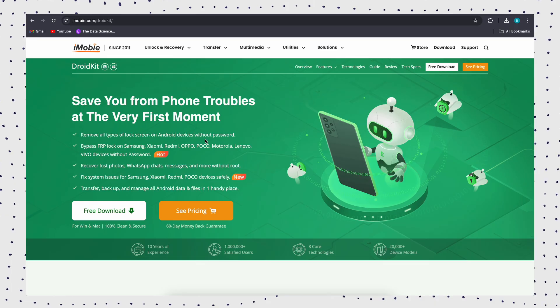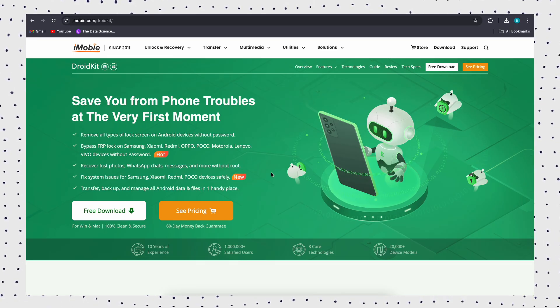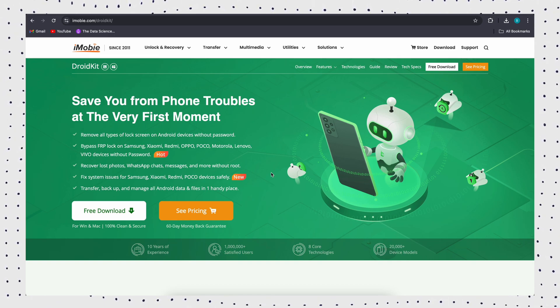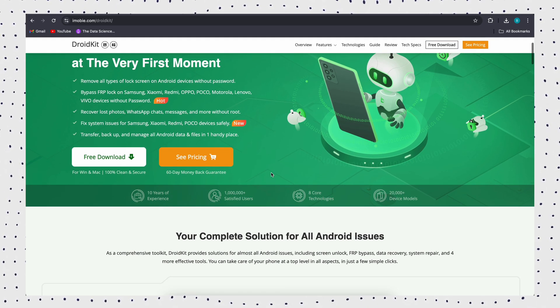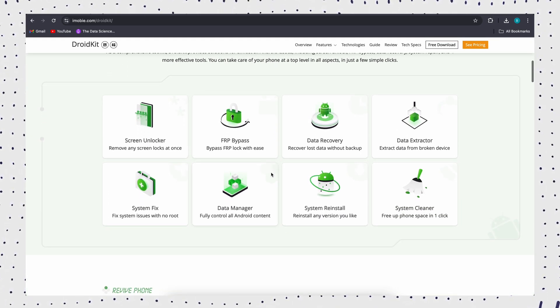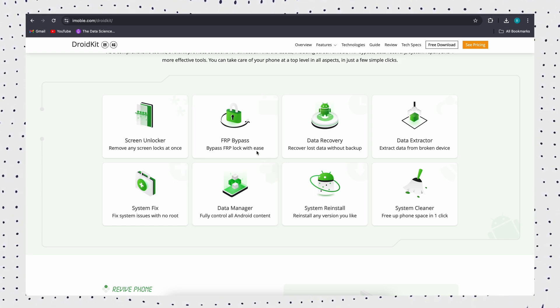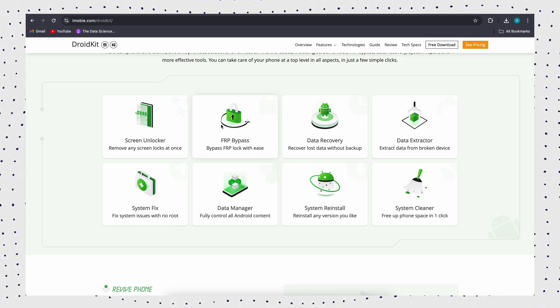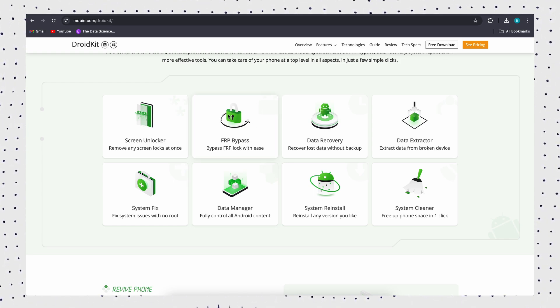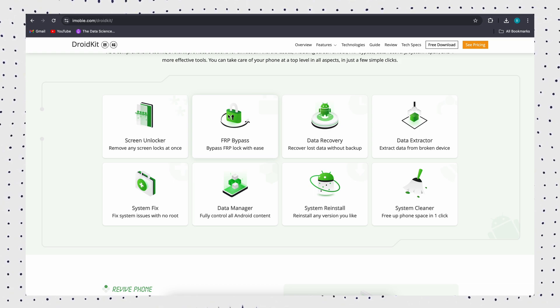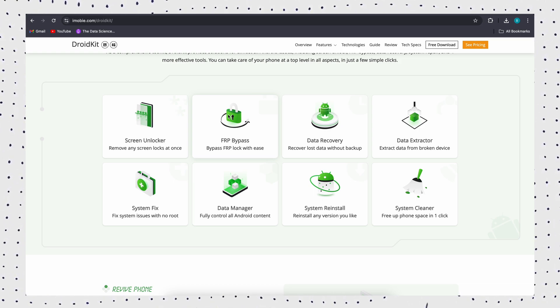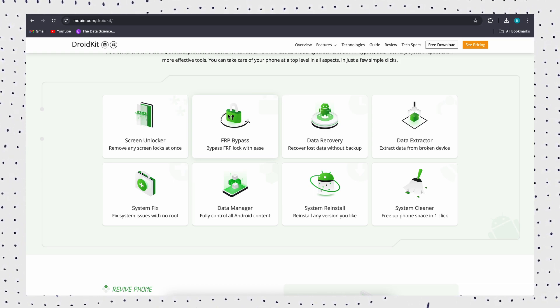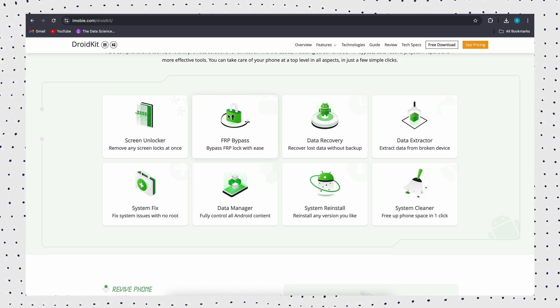If you've forgotten your Google account details, the best solution is using DroidKit, a powerful tool that helps you bypass the FRP lock on Samsung devices in just a few minutes. With a high success rate and compatibility with Android 6 and above, DroidKit supports not only Samsung but also Xiaomi, Redmi, Poco, and Oppo devices.